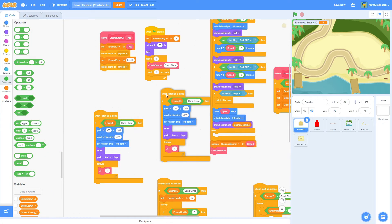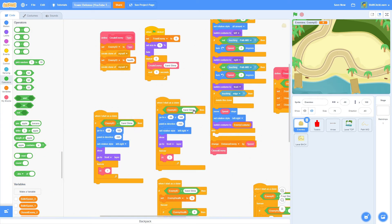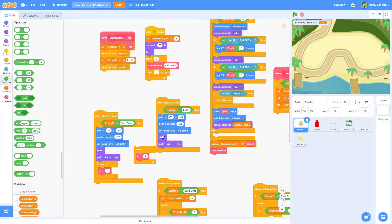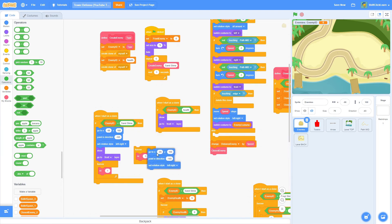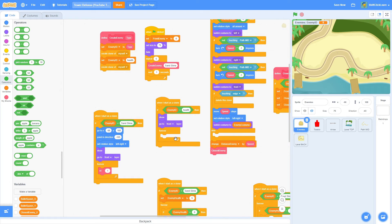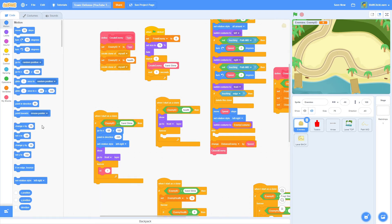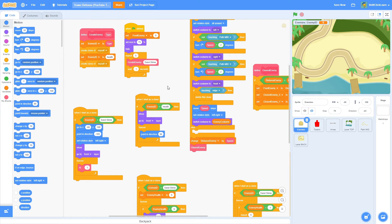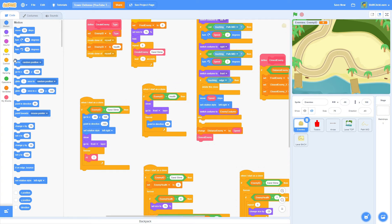Duplicate and do: if enemy id is equal to 'health' — that's the health bar clone, which has totally different programming. Do a show, go to front, then a forever loop inside. I want to do point in direction 90 so it's pointing the right direction, then a go-to block.